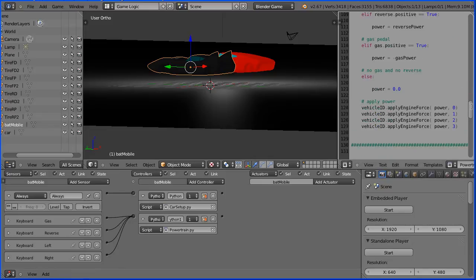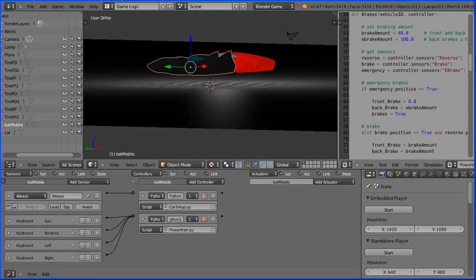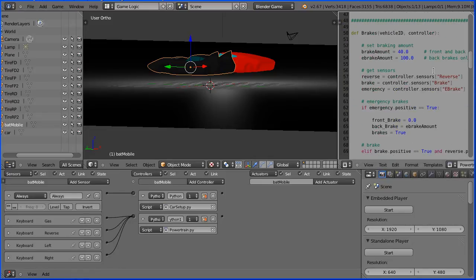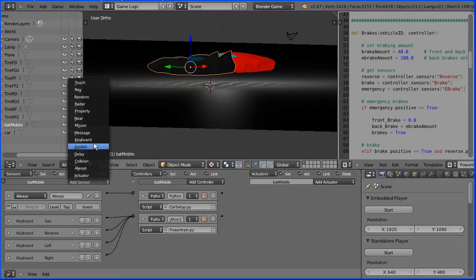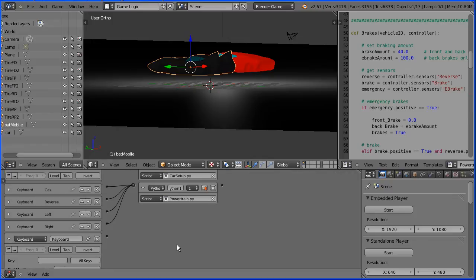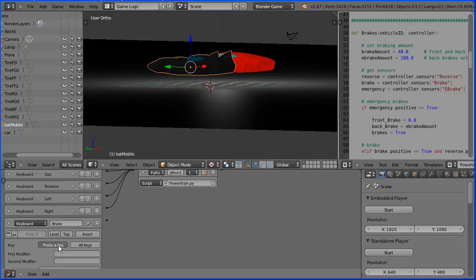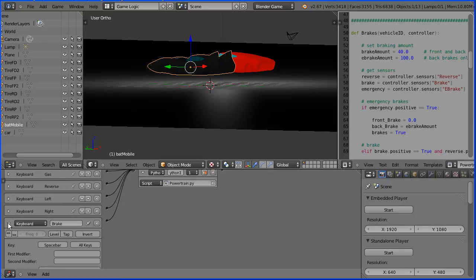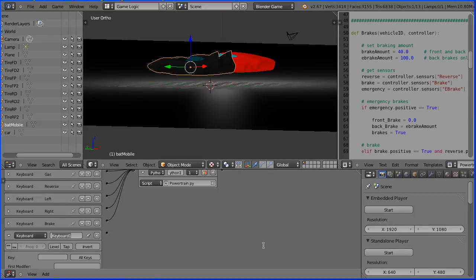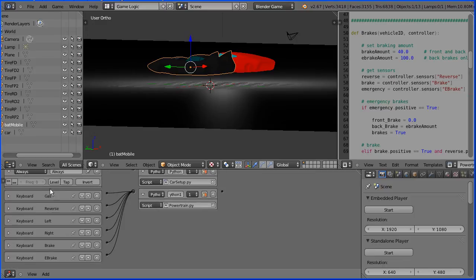And finally we've got two more controls: Brake and E-brake. Two more keyboard sensors. This one must be called brake, capital B. Click on key and I'm going to press the space bar. Connect up and close up. And finally E-brake, capital E, capital B. Click on key, I'm going to press the letter B. Connect up and close up.